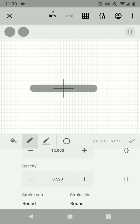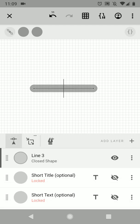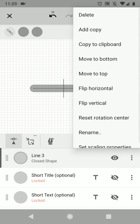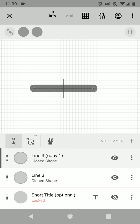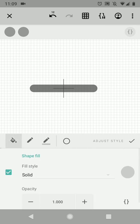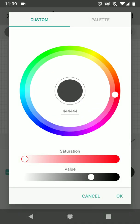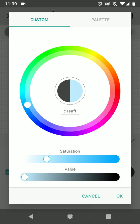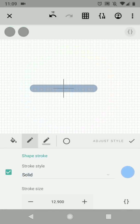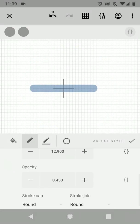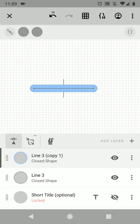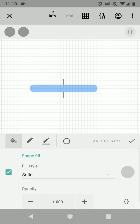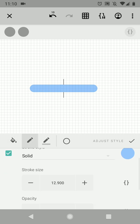And I'm going to copy this shape, add a copy to make the actual bar. Let's change the color of the stroke to a nice blue, put the opacity back to one.